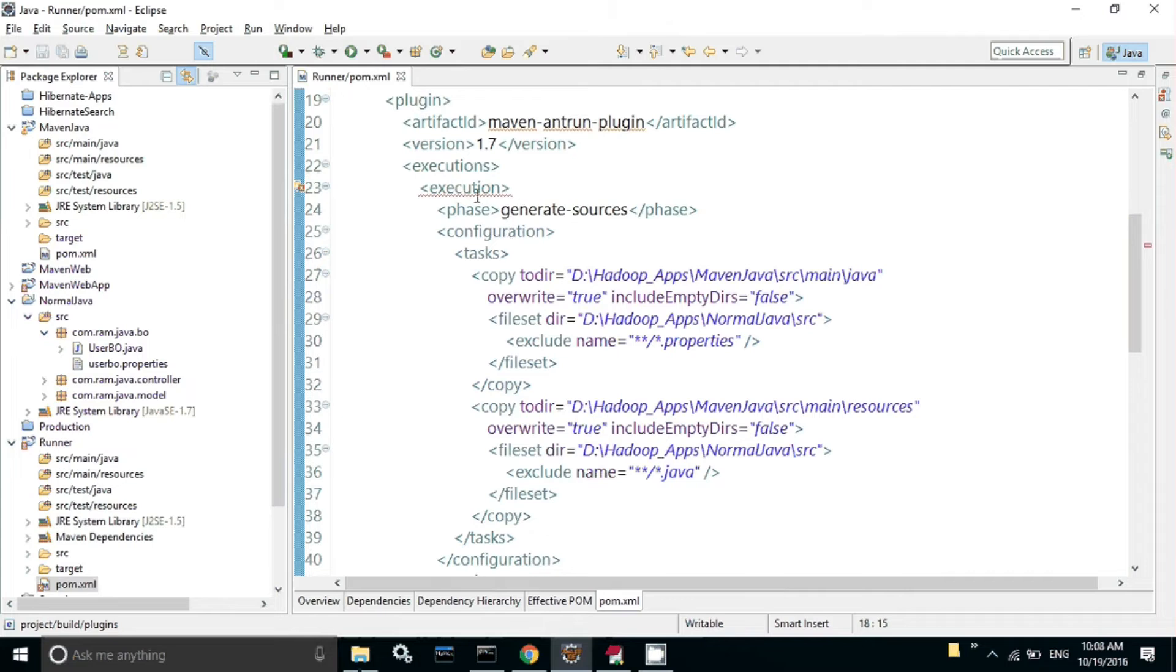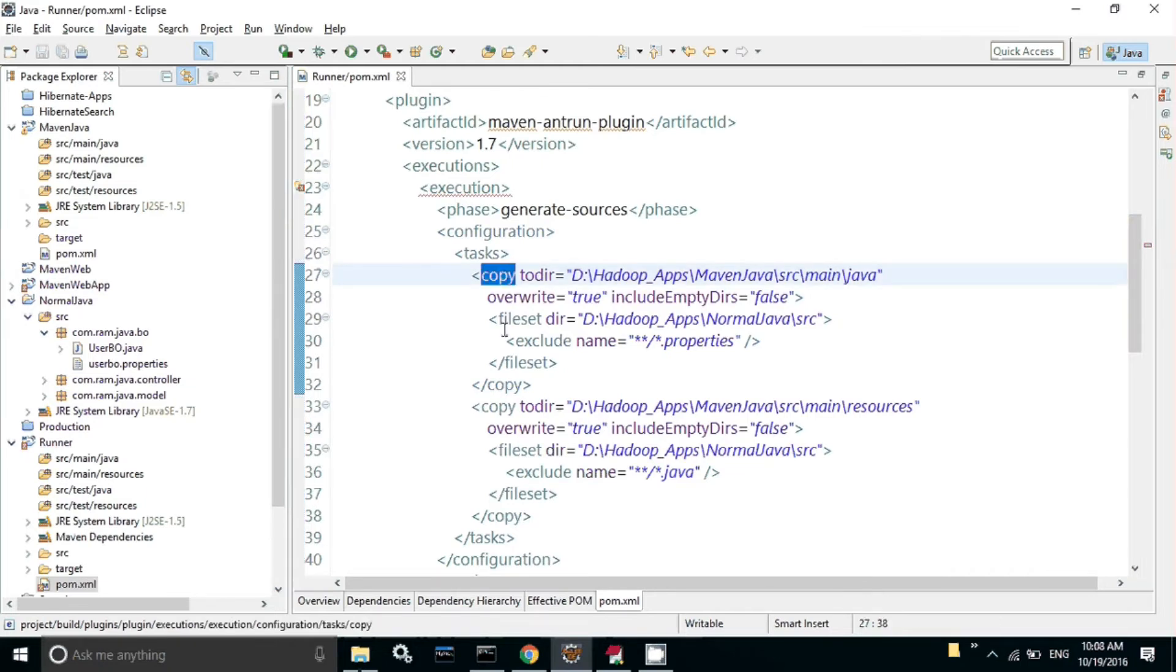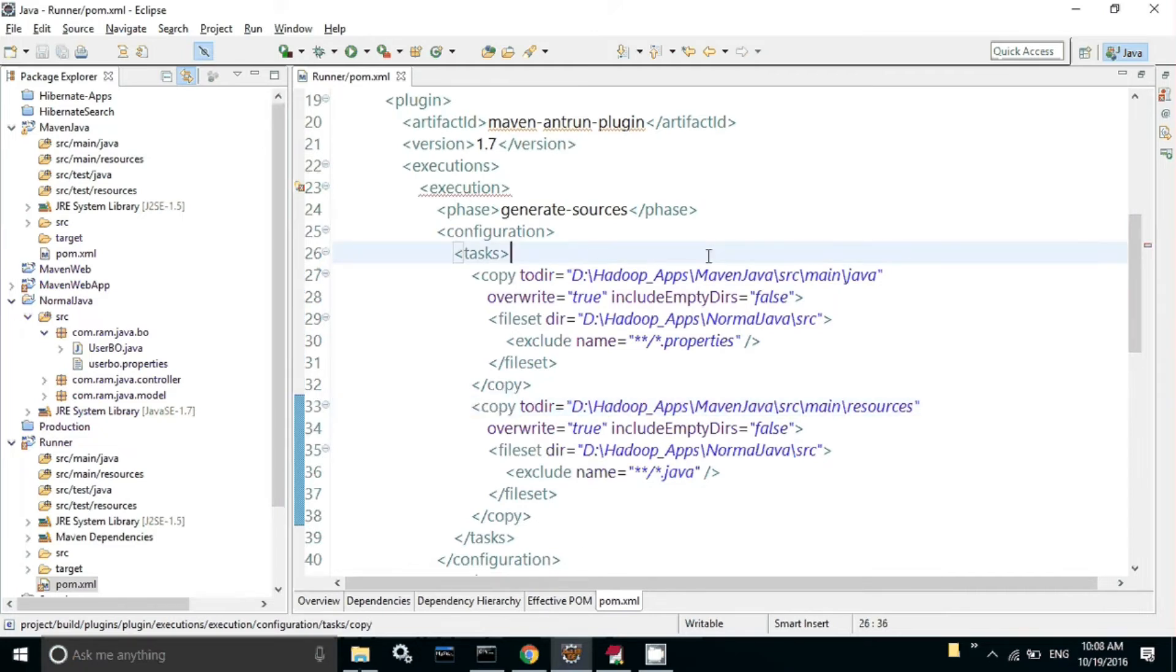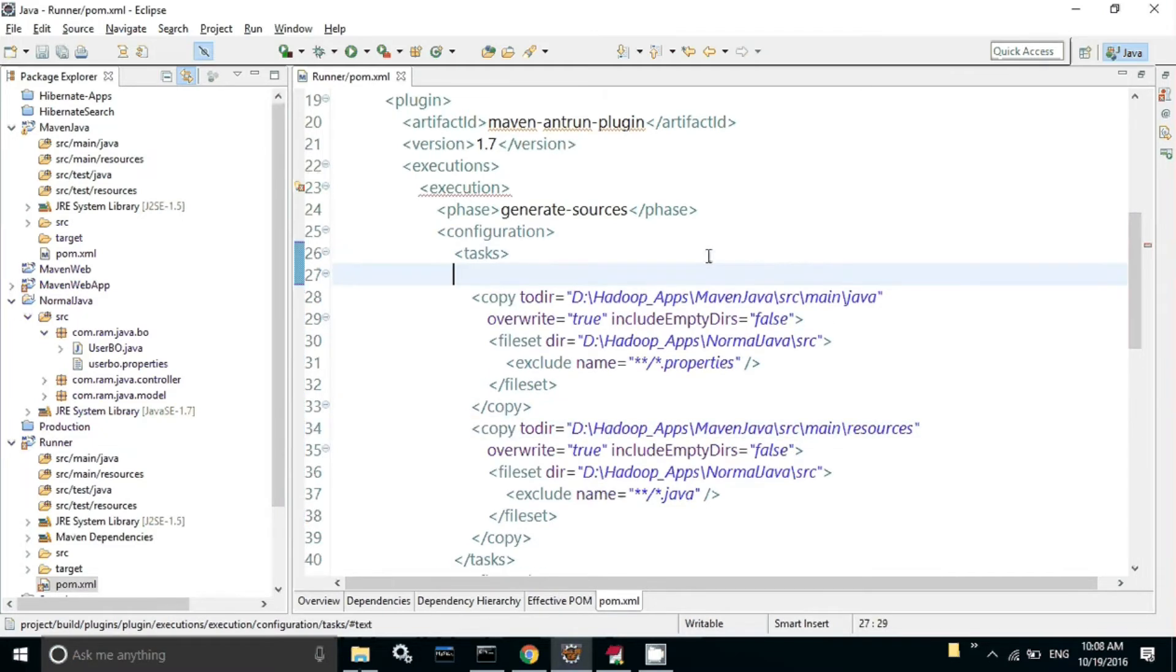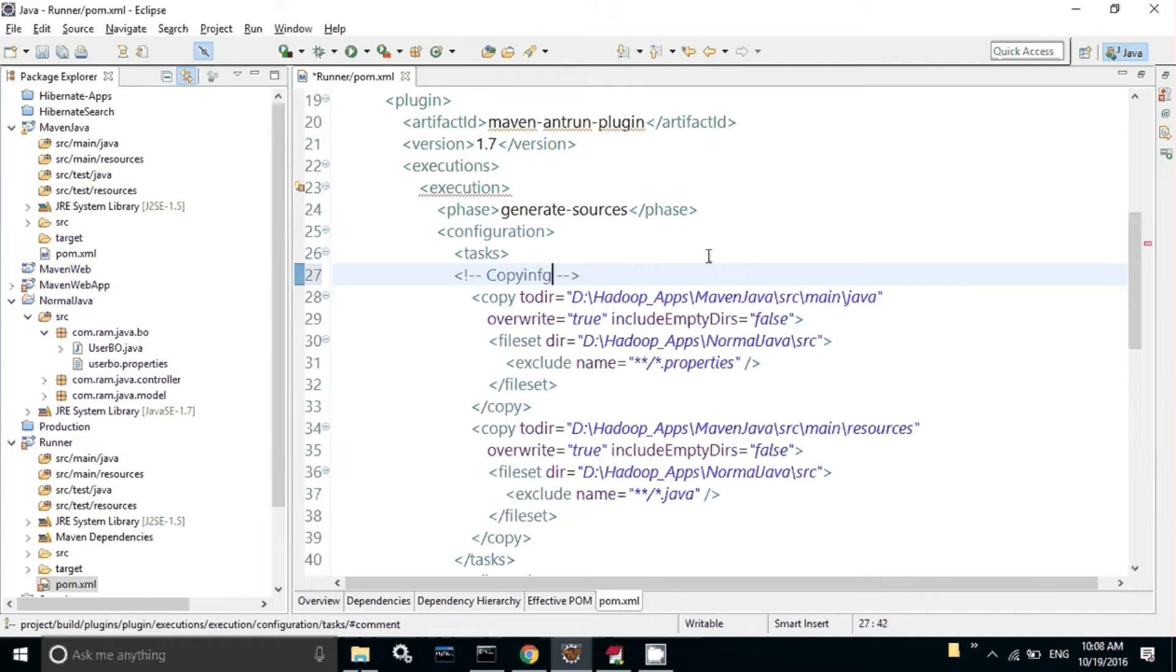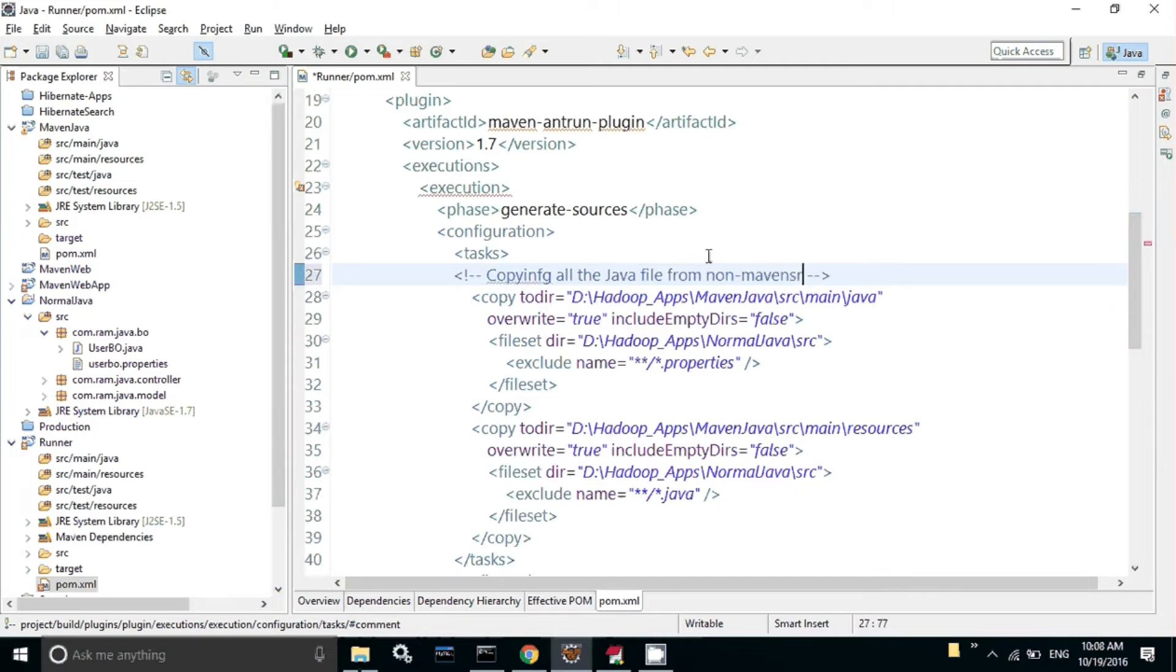See here, this is the main thing. In the phase generate iPhone resources, I created few tasks. I created two tasks here - one is a copy task, another is also a copy task. The first copy task is copying all the Java files from src non-Maven src folder.